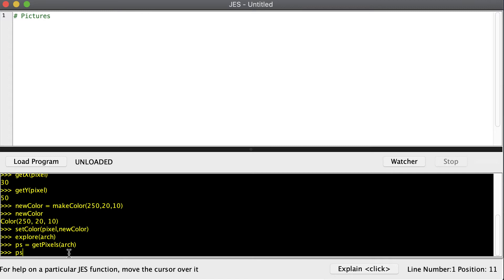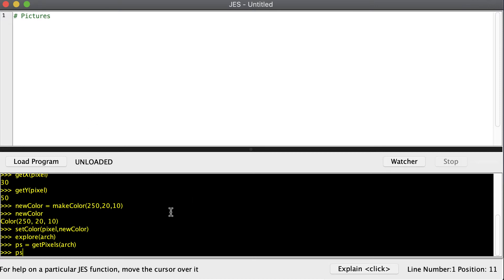By the way, if I were to press enter right now it would start printing out all of my pixels. So all of my pixels, and that will cause a lot of stuff to print. So if that ever happens to you, you'll have to kill your program or kill JES and launch it back up again to be able to stop it from printing out all of those pixels.